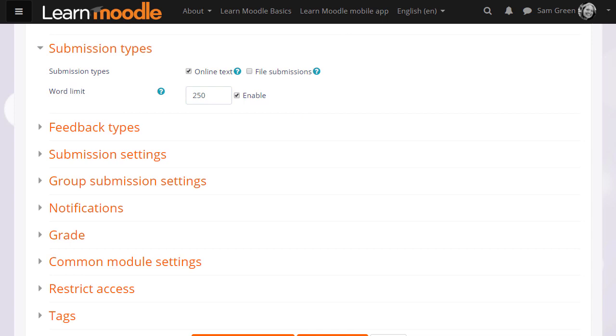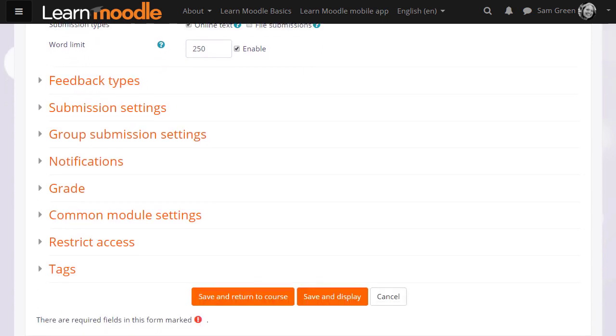Once you've done this, we can actually scroll down and save it and return to course and we're ready to go. But it is worth exploring some of the other options.